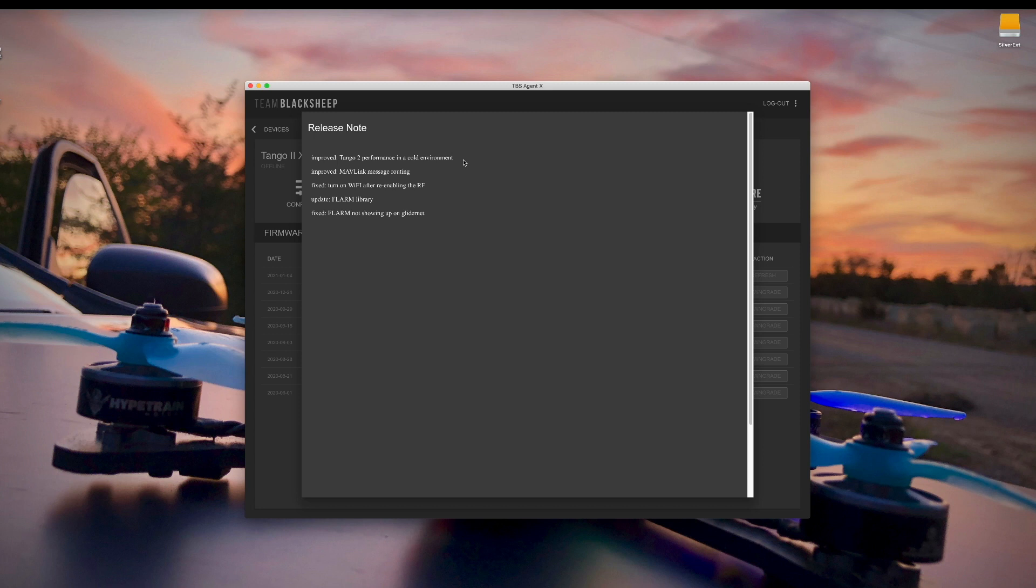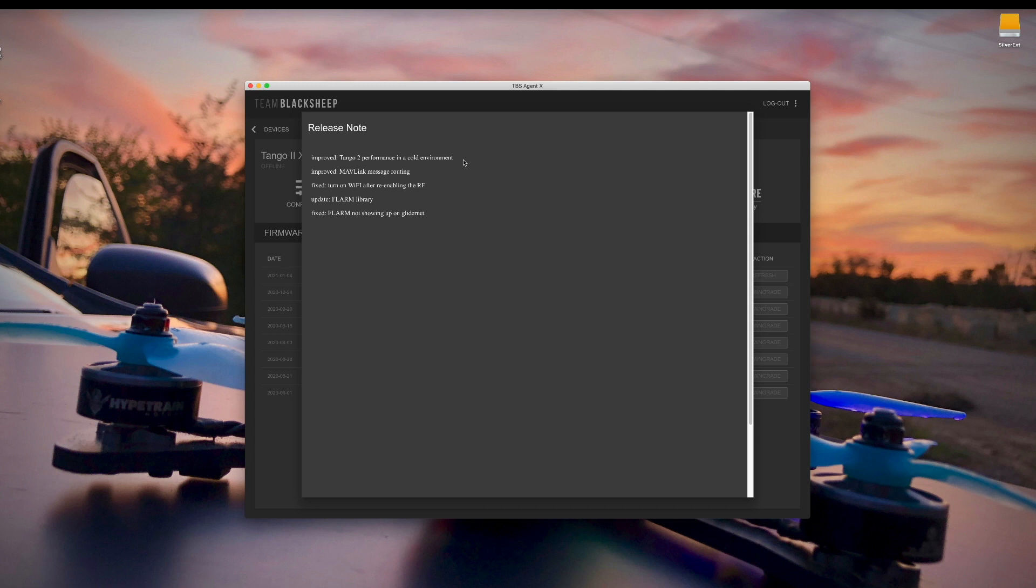And it says the big one here is that they've improved Tango 2 performance in a cold environment. Some people were reporting that when they fly outside and it's below freezing that the radio, the sticks don't work quite right. And I'm not exactly sure. I didn't seem to have this problem, but I've only flown from inside my car when it's cold and it's not super cold in my car. Although my fingers get cold. But that's something to do with the calibration in cold environments. And it sounds like they have made an adjustment for that. So that shouldn't be an issue anymore.